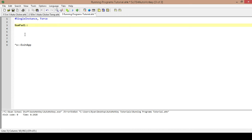As somebody who has had a job entering a lot of numerical data, I can tell you the NumPad is incredibly easy to use. We don't want this hotkey to take over the NumPad's normal function, so in front of NumPad we are going to put the caret symbol which means Control. So I have to hit CTRL+NumPad 1 to trigger this hotkey, meaning I can still use the normal operation of my NumPad.